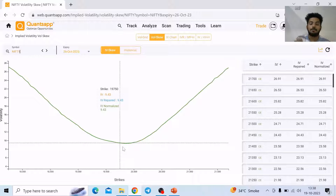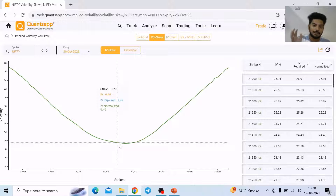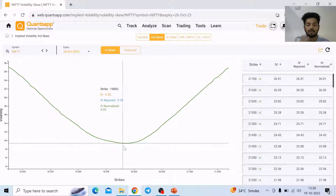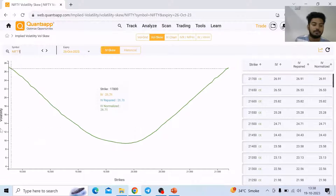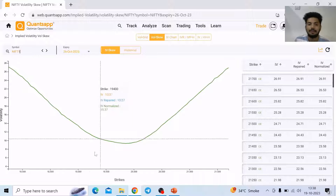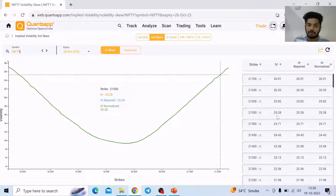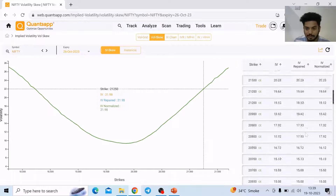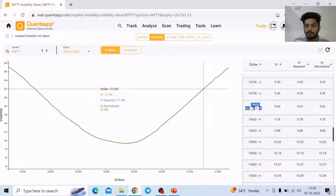For ATM, it is plotting the average of call and put implied volatility — it takes call implied volatility plus put implied volatility divided by 2, and plots it for the ATM strike price. On the right hand side, OTM call options implied volatility would be plotted. For example, 19,650 is the ATM, so it is plotting the call and put average there.